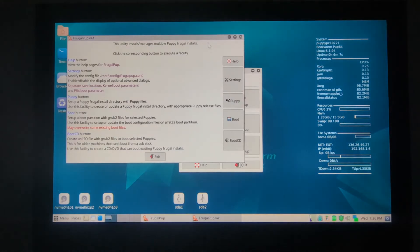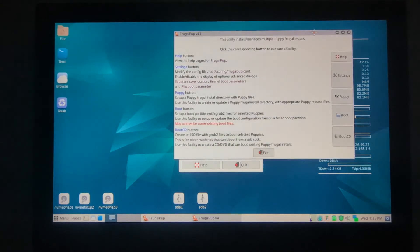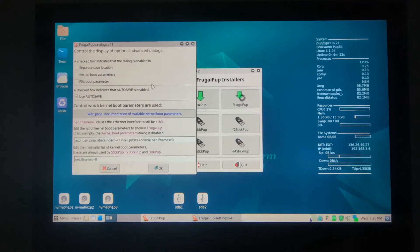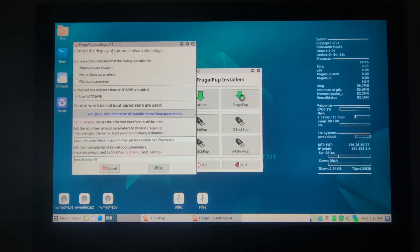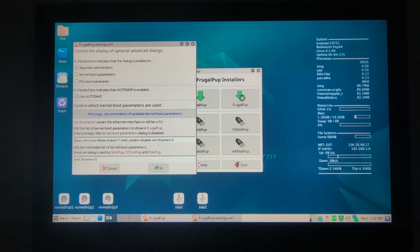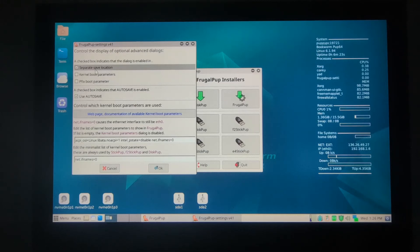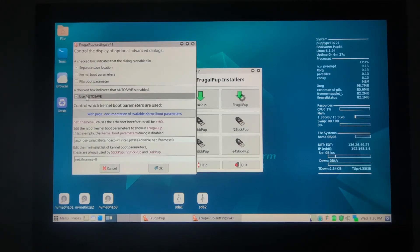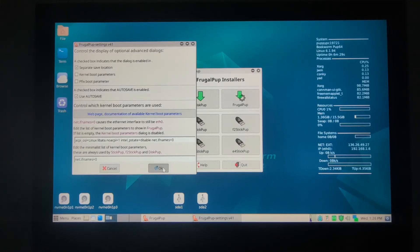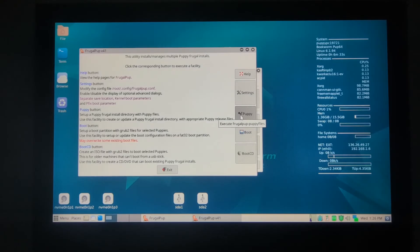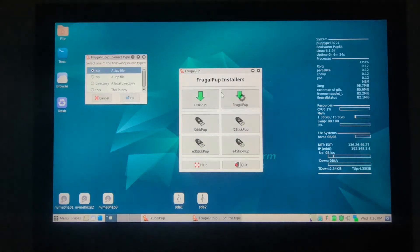Here is the settings. We want to first go to the settings and specify that we'll be using a separate partition. We'll be using partition three here for save file, save folder location. Use auto save is okay. OK, and then puppy. OK.